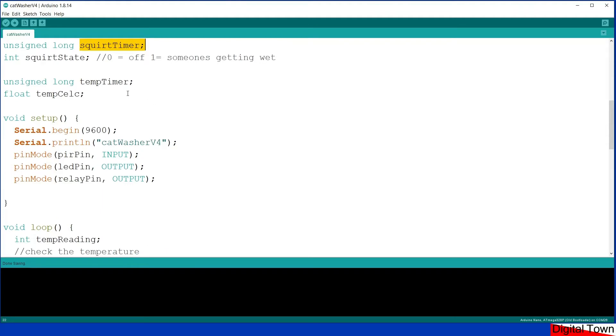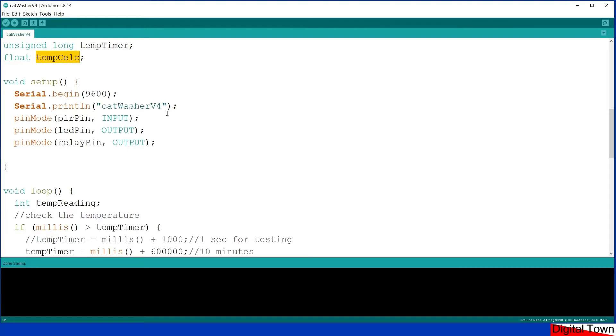I've got an unsigned long for my squirt timer. This uses a millis-based timer. I've then got an integer for squirt state: 0 the pump is off, 1 someone's getting wet. Unsigned long temp timer because again I'm using a millis timer to check the temperature, and I've got a float for the actual temperature.